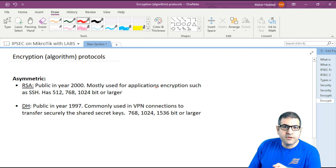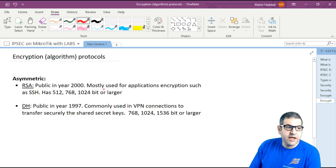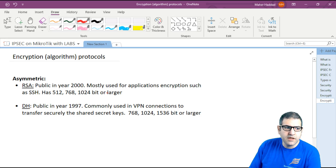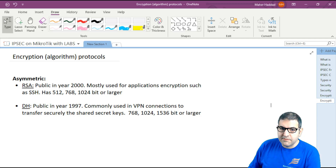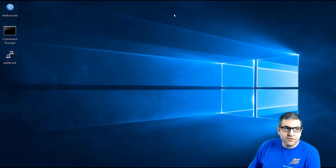Now I have spoken about the symmetric encryptions available on MikroTik — symmetric means one key encrypts and the same key decrypts. Now let's talk about the asymmetric algorithms available on MikroTik. The first is RSA — Rivest–Shamir–Adleman. Those are the names of the people who created this protocol. It was made public in the year 2000 and is mostly used for application encryption such as SSH. It can have 512, 768, and 1024-megabit or larger keys.